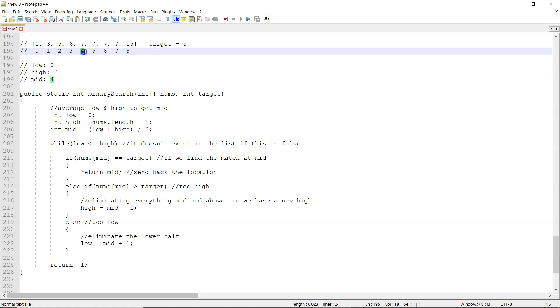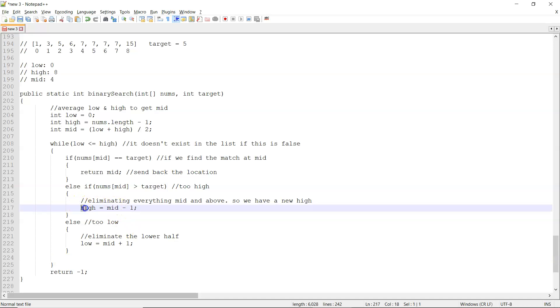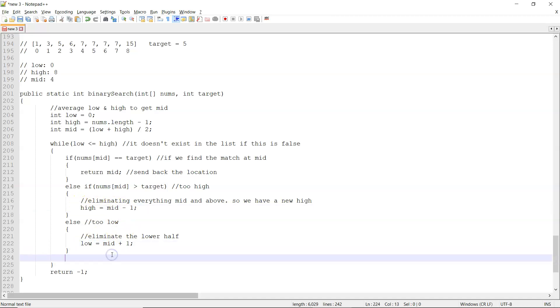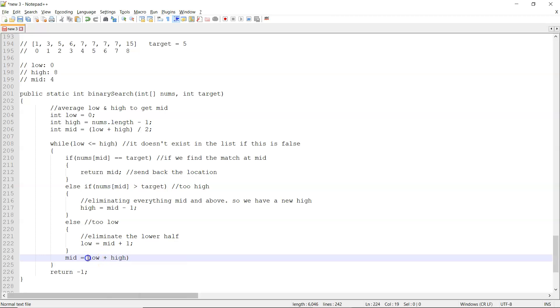So, it'll be four minus one, it'll be three now. And we have to actually recalculate this mid now. So to recalculate this mid, this actually has to happen after we've done it. We could do it in both this else if and this else, or we could just do one line here, we can say mid is equal to low plus high over two.